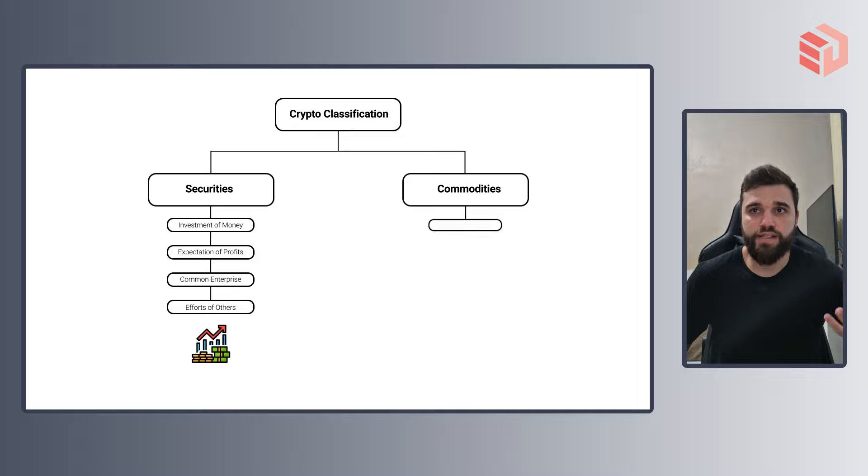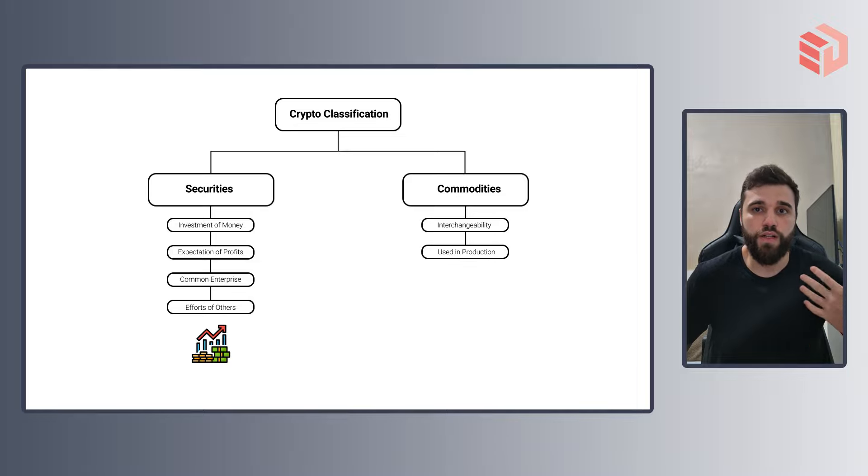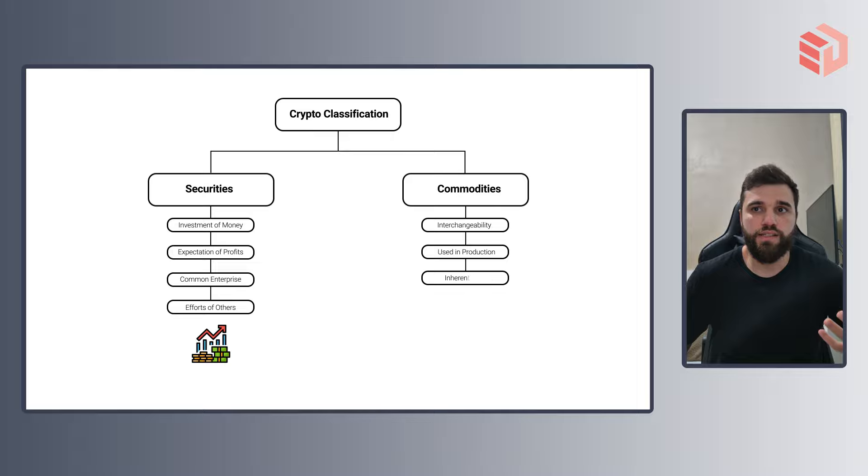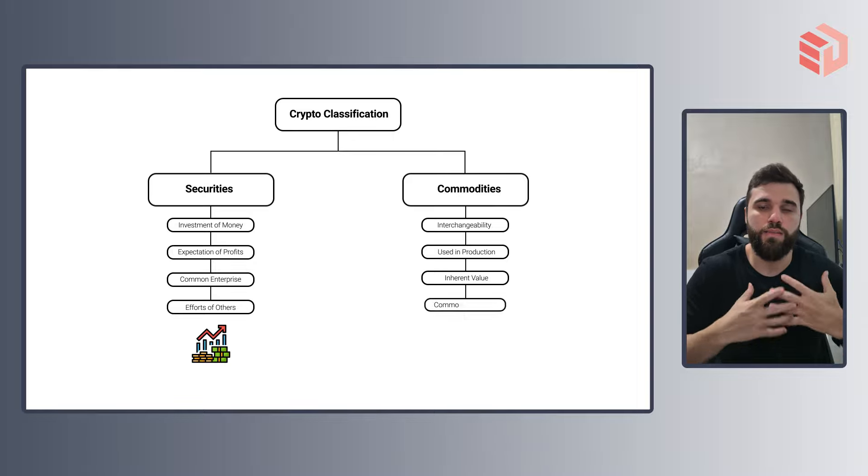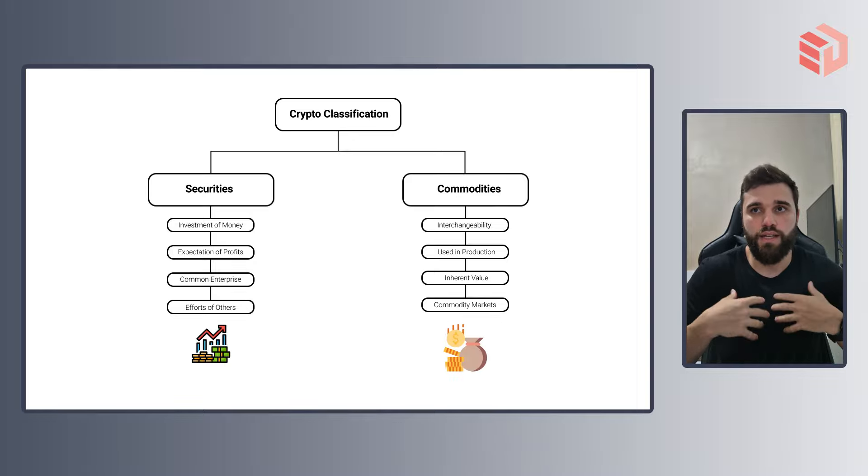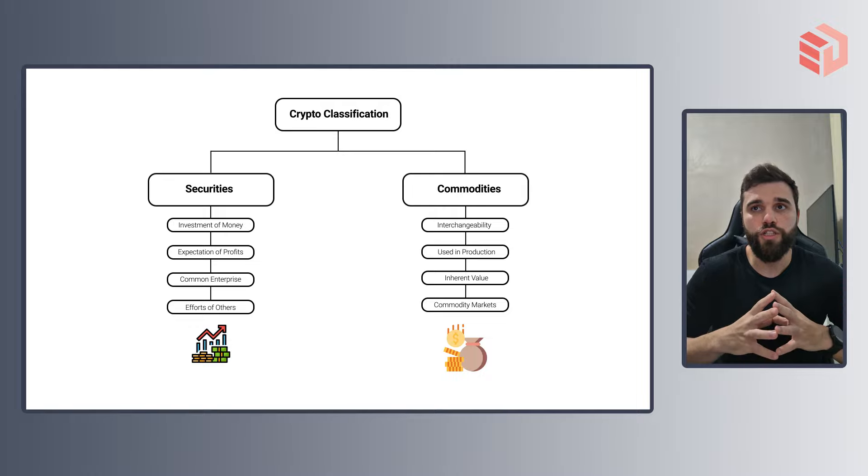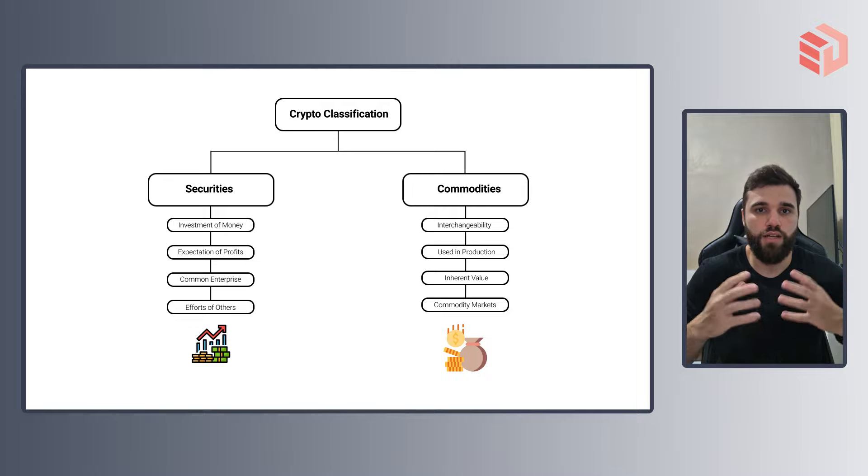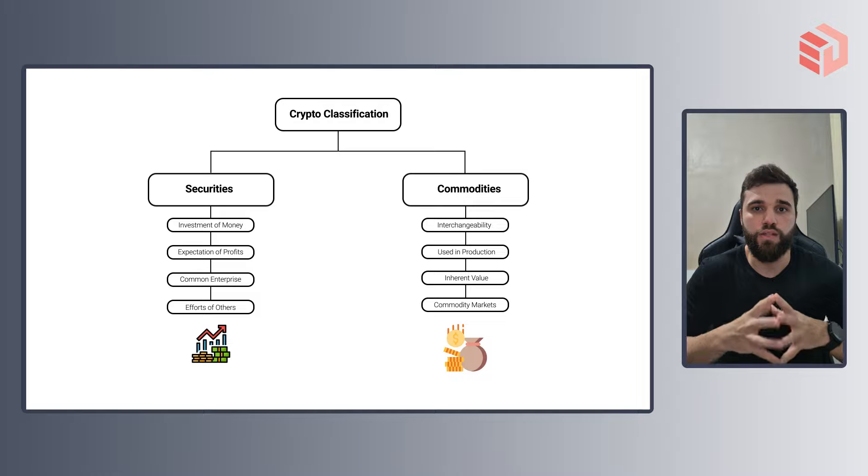If it possesses interchangeability, if it is used in the production of other assets, if it possesses inherent value and if it's being traded across commodity markets, then we can say also for sure that this asset is a commodity. And a great example of a commodity is gold.